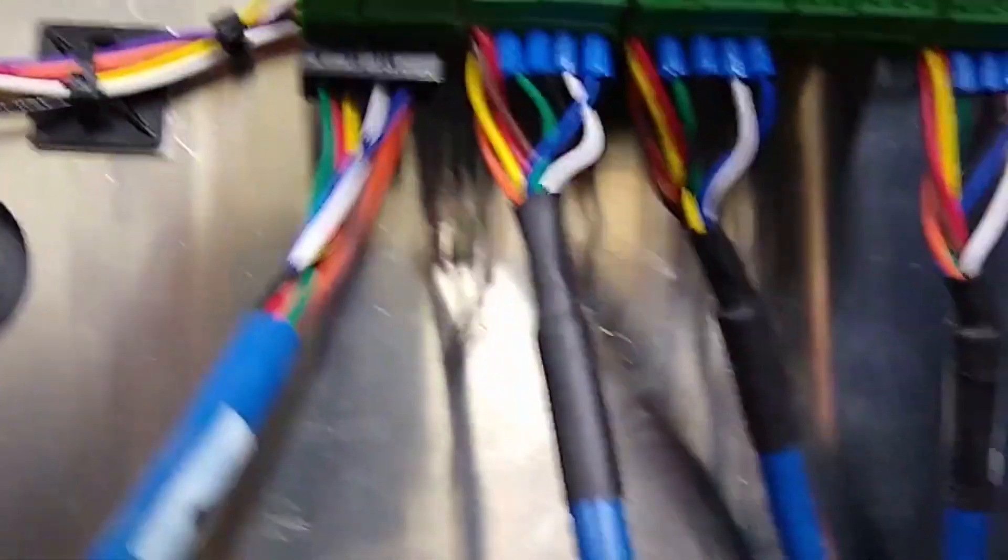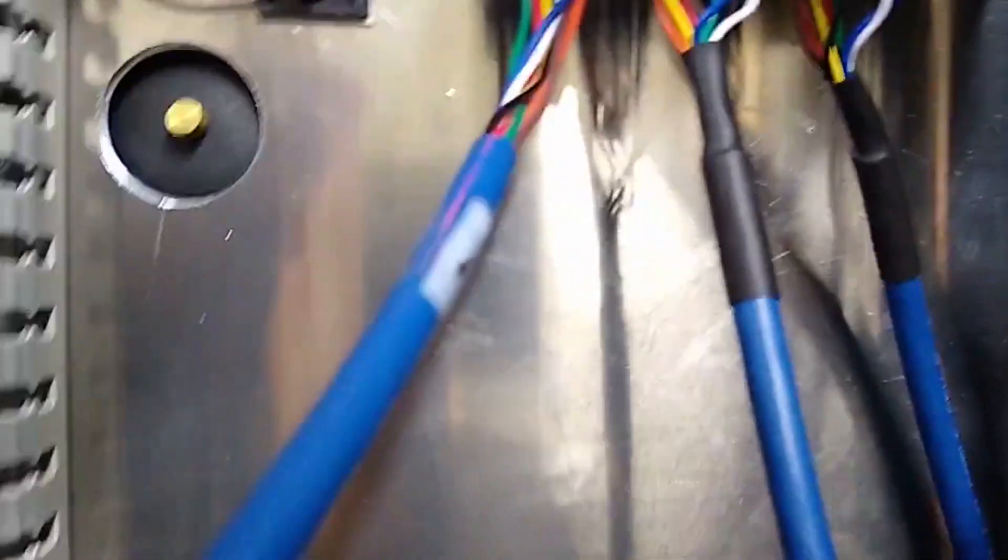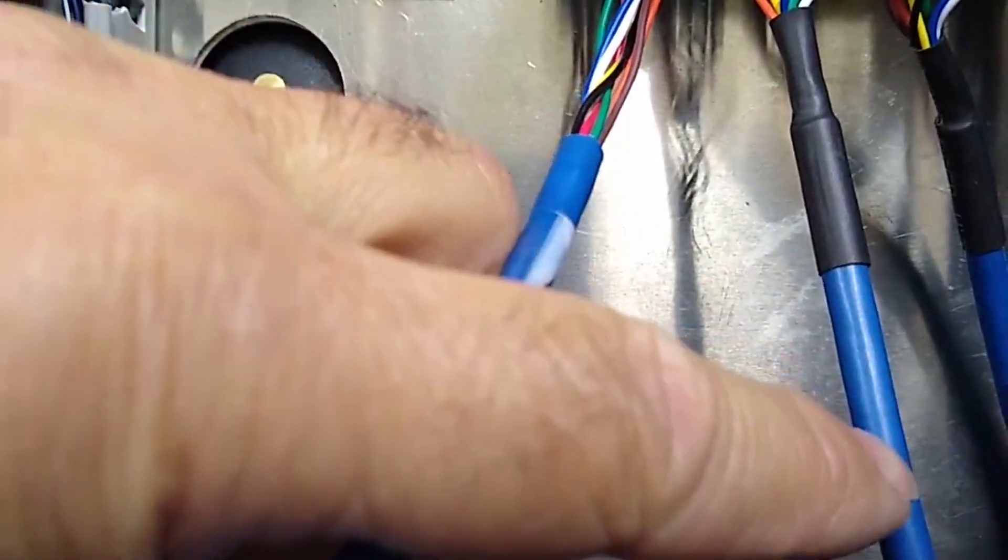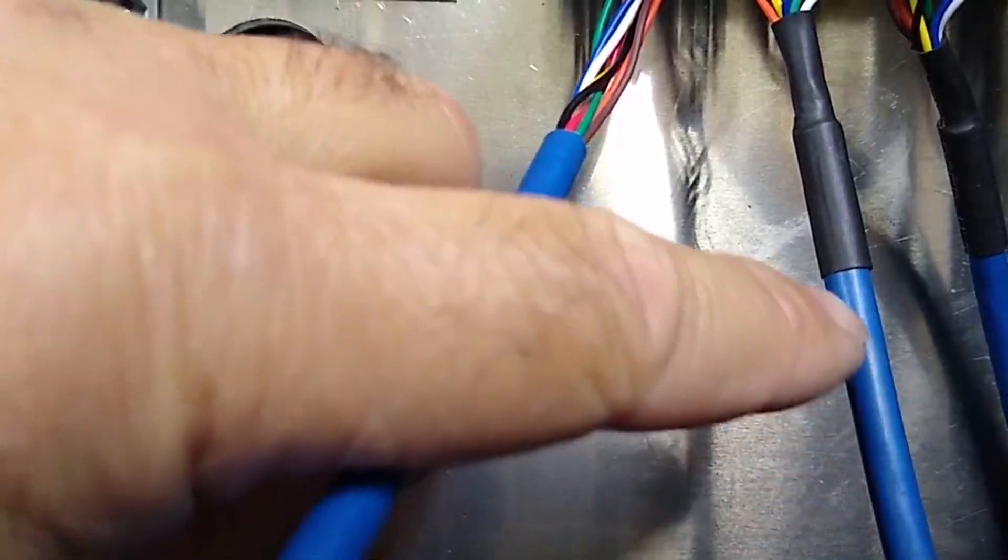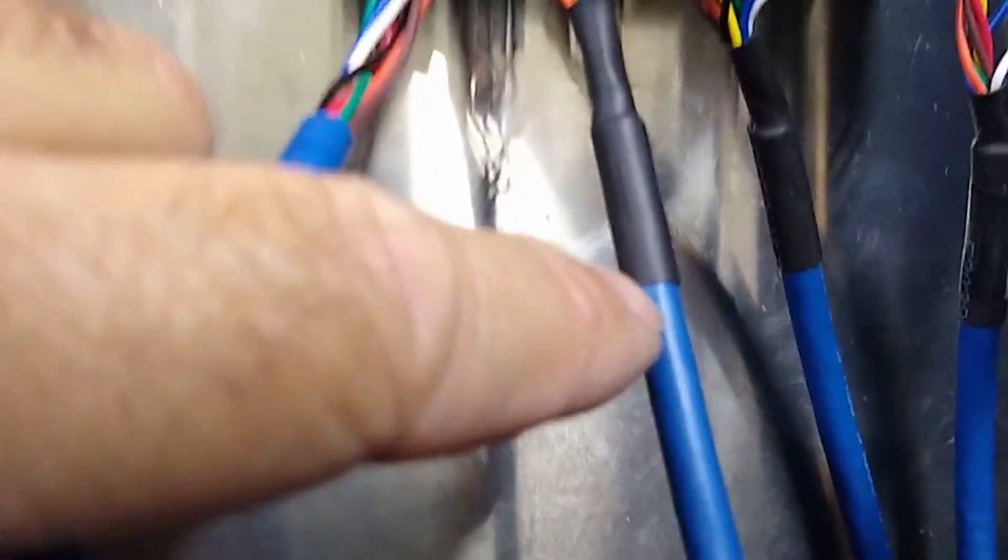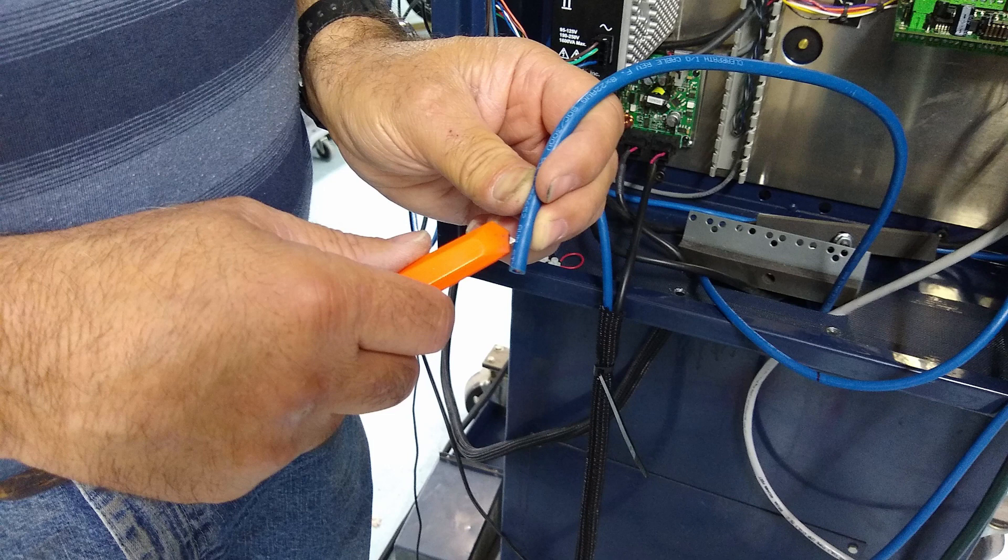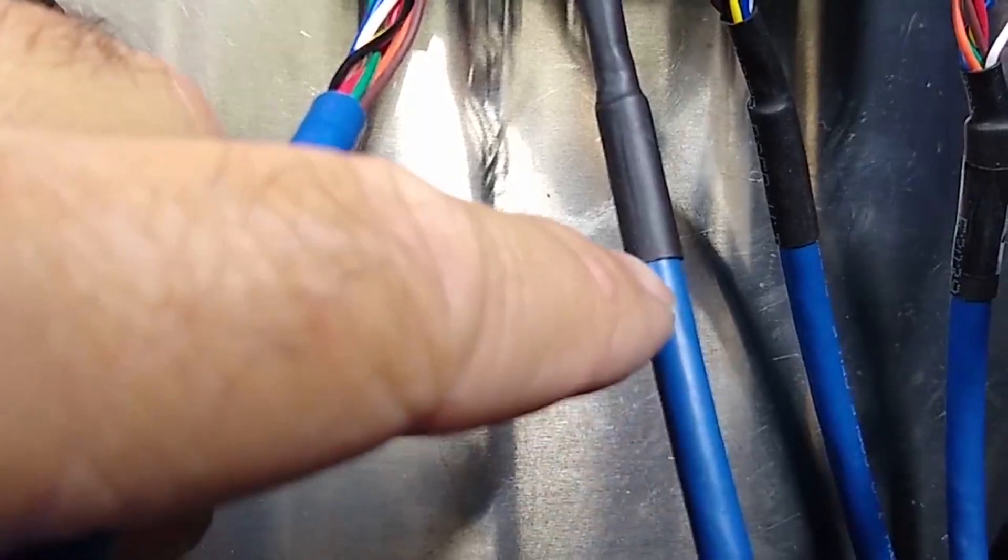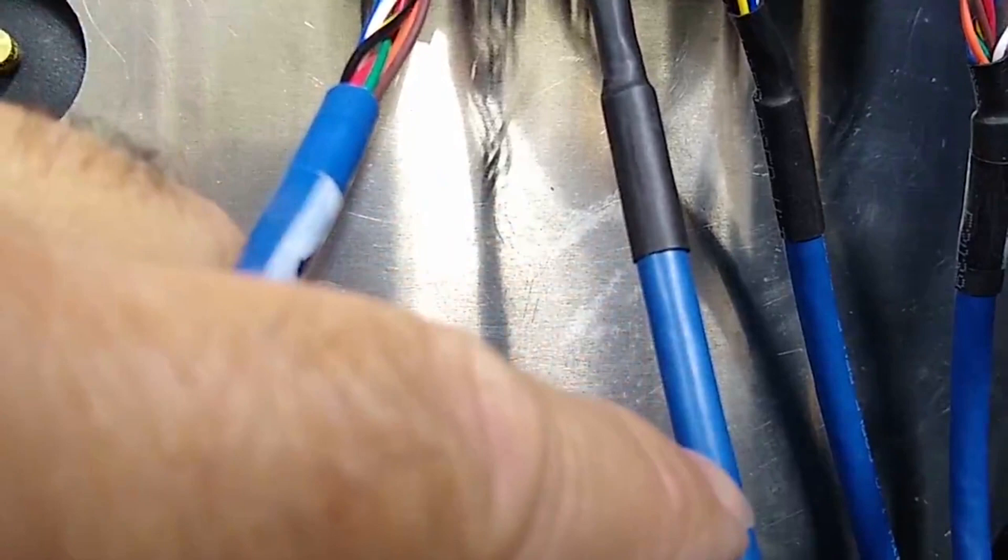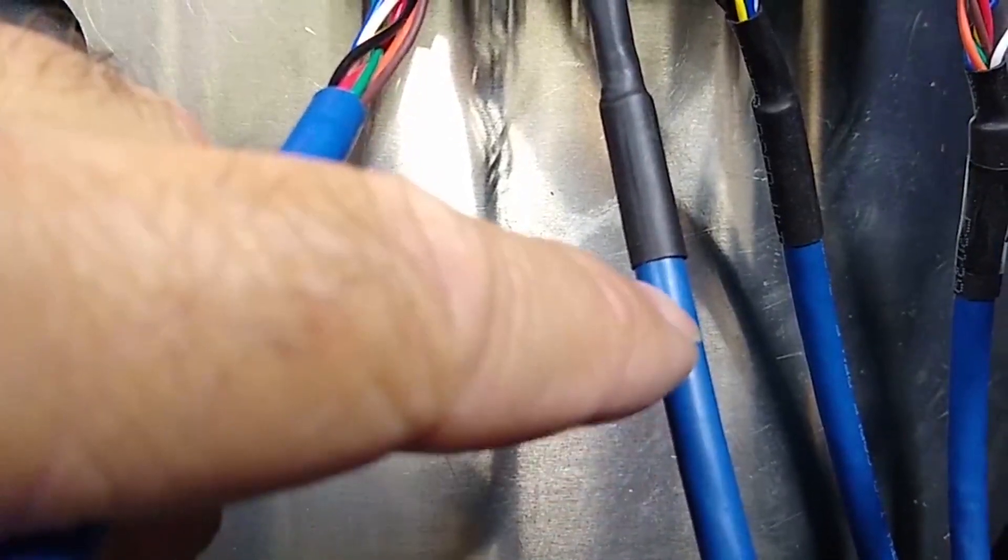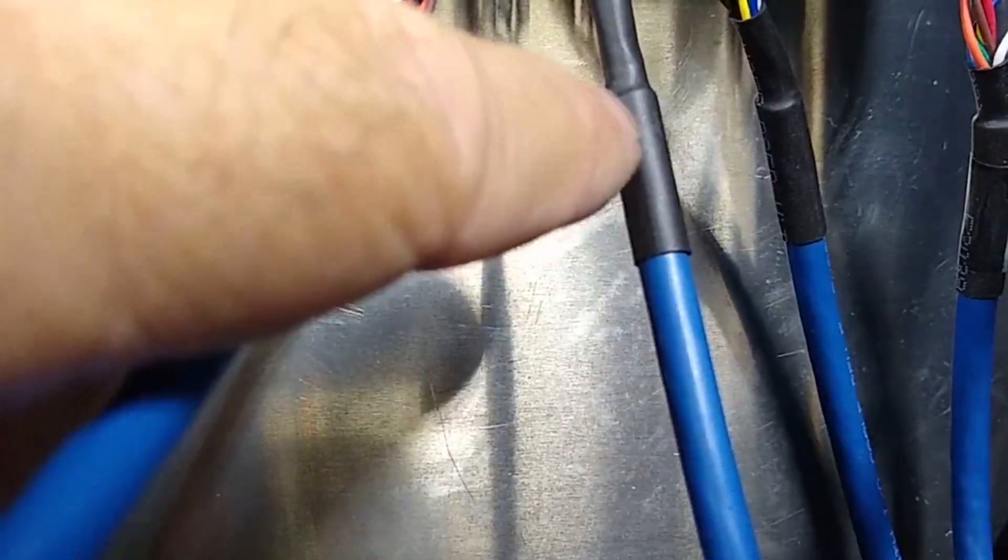Also, use care when you're stripping the jacket here. I use a very small X-Acto knife-type razor blade and just lightly score the outer jacket. At the end, I'll cut through the jacket, peel the ends, and pull it back. The jacket will tear on your score.